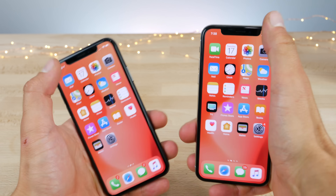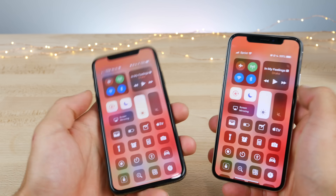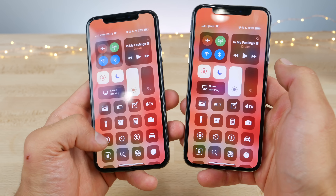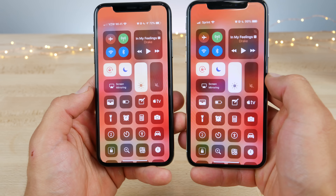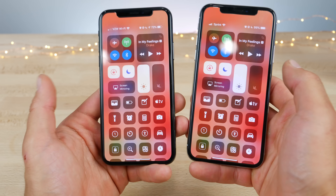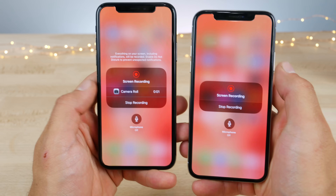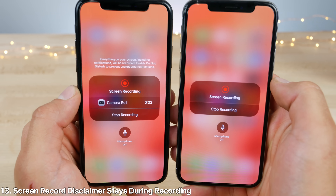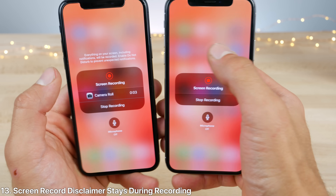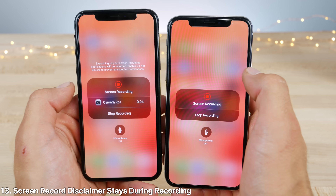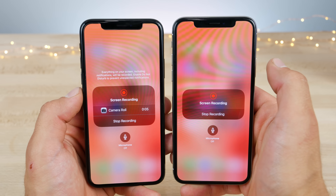If you jump into beta 4, go into the control center and start a screen recording — after the recording starts going and you jump into the app — the disclaimer actually stays on screen and doesn't disappear during the recording.